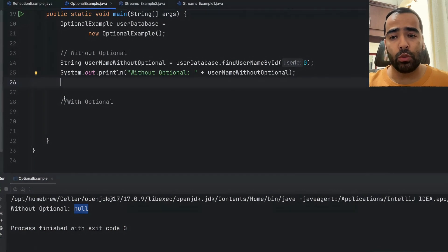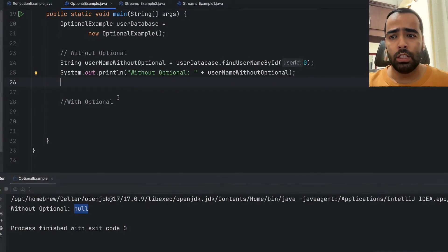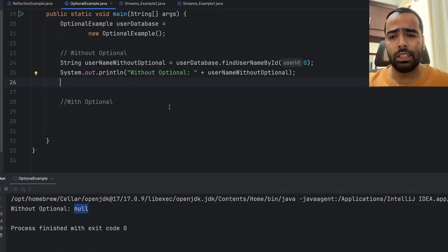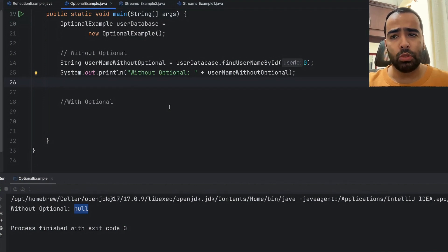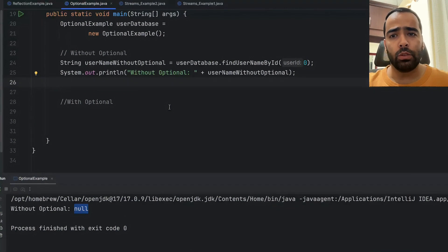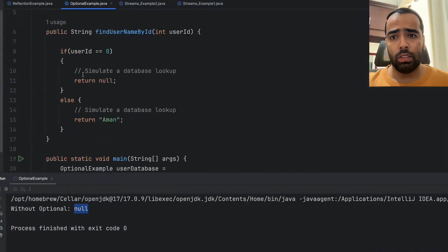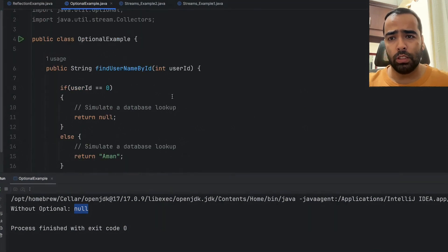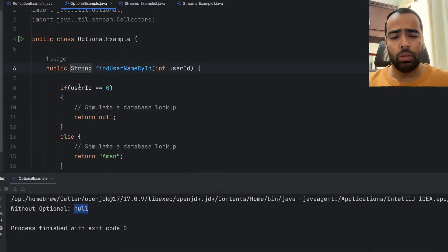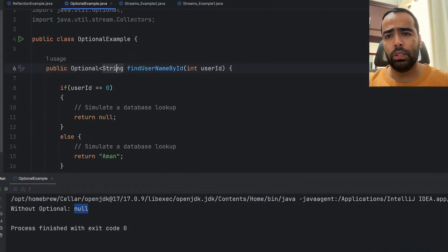Basically, Optional class is like a container object which will encapsulate your value inside it. Your value can be null or non-null.